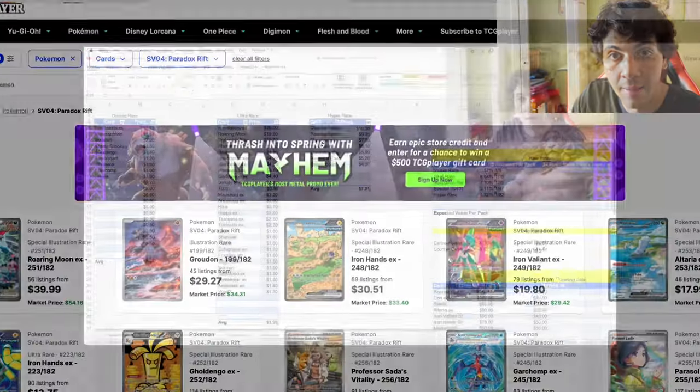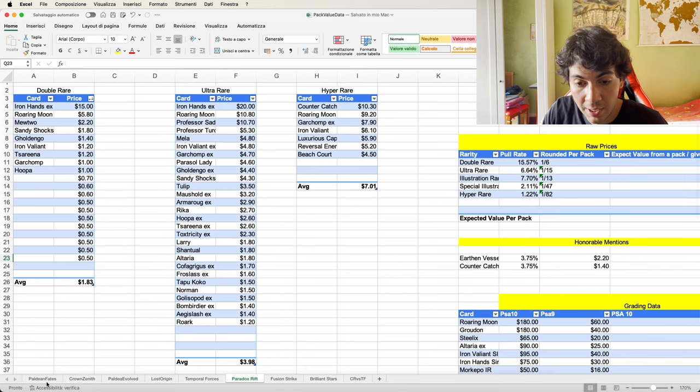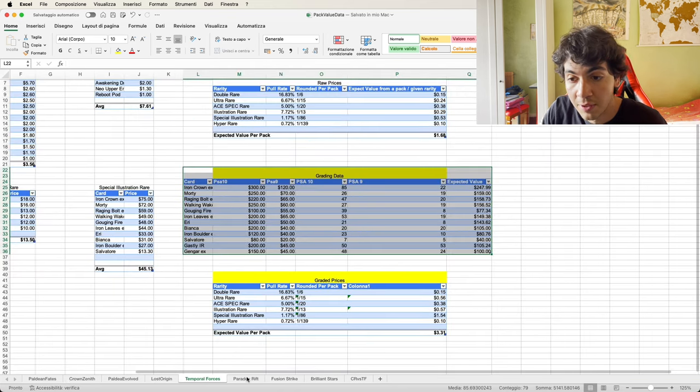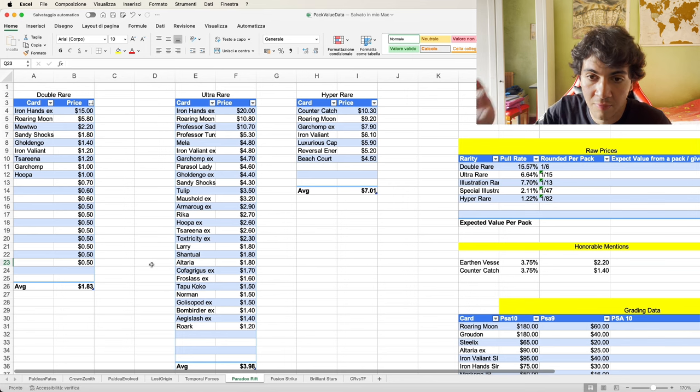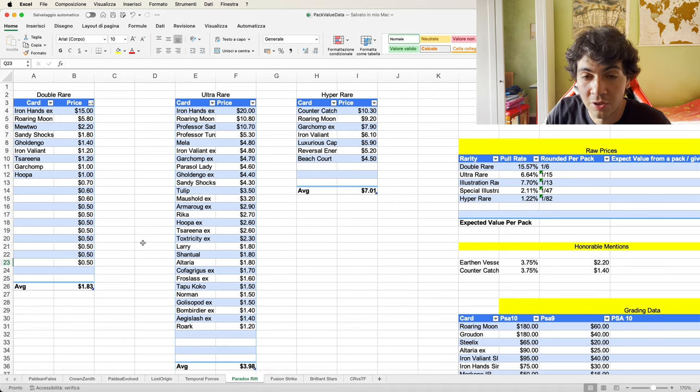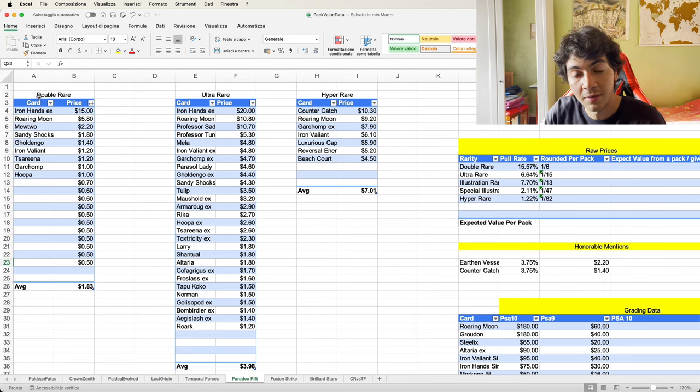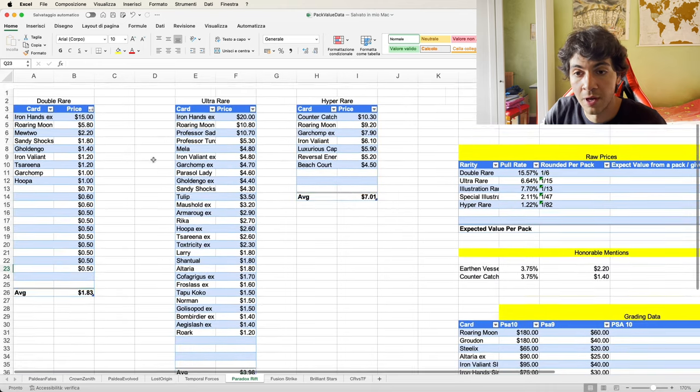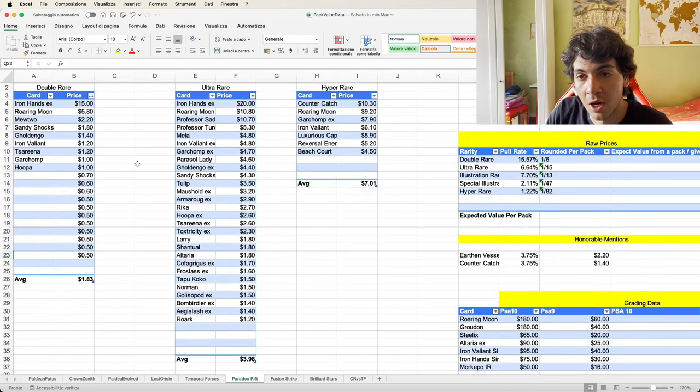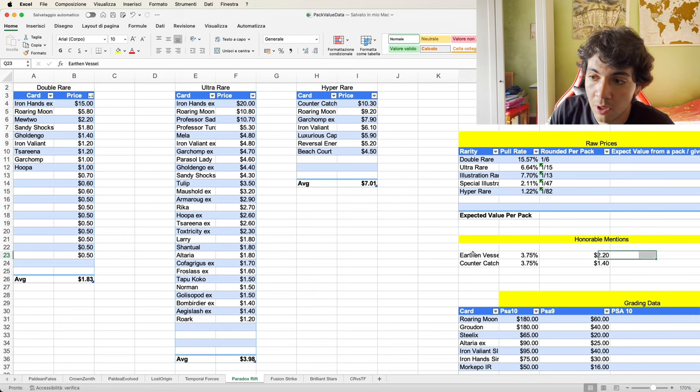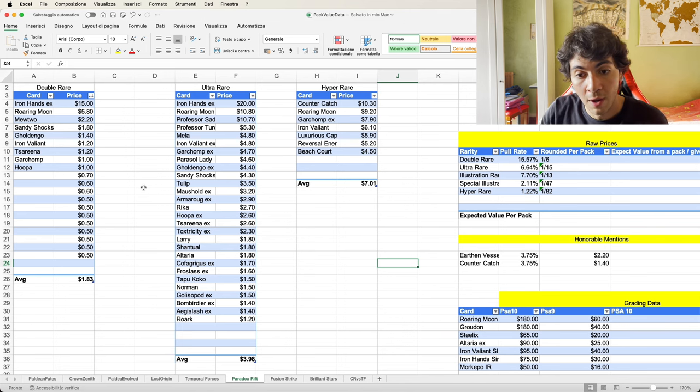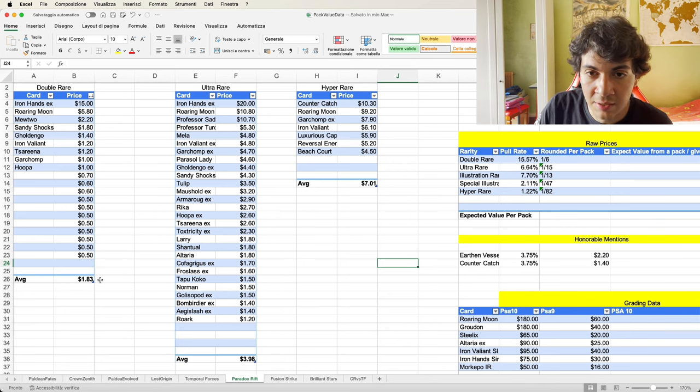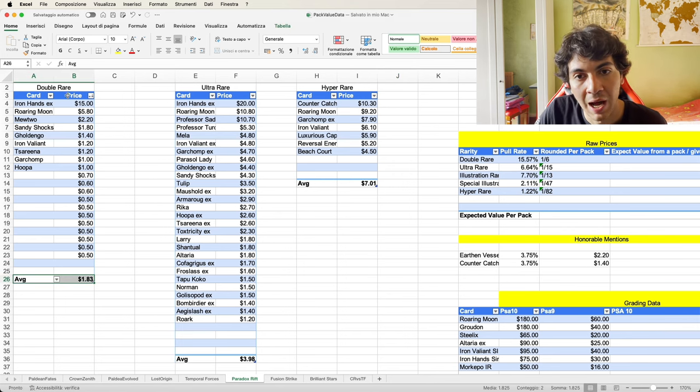So here's the usual spreadsheet. As you can see, you have many different sets that I've covered throughout the series. They're all divided by rarity: Double Rare, Ultra Rare, Hyper Rare, Illustration Rare, and Special Illustration Rare. I've not considered regular Rares, Uncommons, and Commons, even though we are going to talk about two special Commons later.